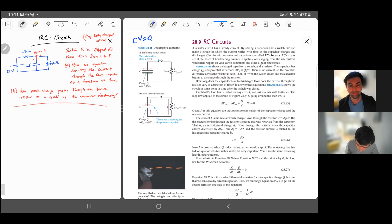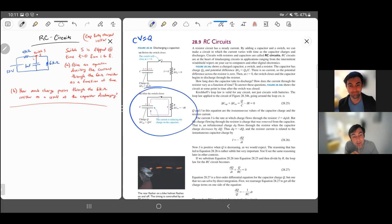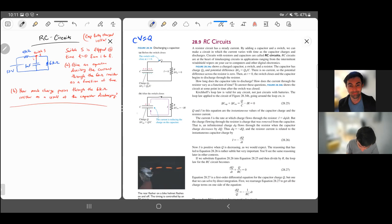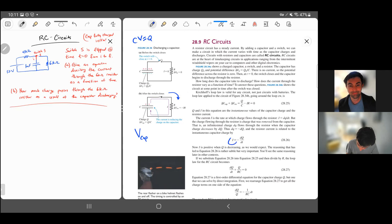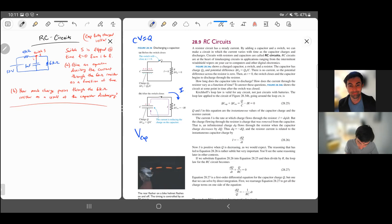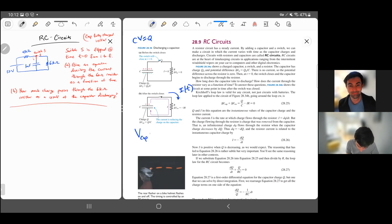To analyze this, we use a Kirchhoff loop rule. As soon as we close the switch, going around the circuit clockwise and tracking voltage changes: the voltage across the capacitor is positive — we're jumping from the negative to the positive side — and then minus the voltage across the resistor. As soon as we close the switch, positive charge wants to get to the negative side, so conventional current flows in that direction. The current is a function of time — after an infinite amount of time, the current has died down to zero.